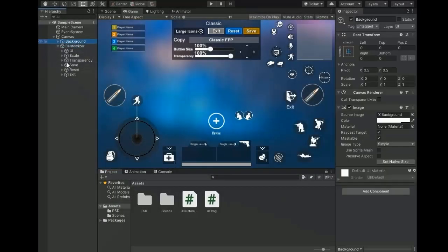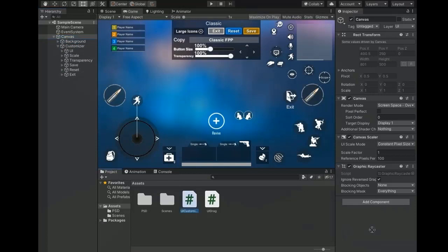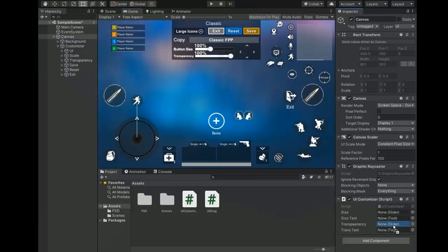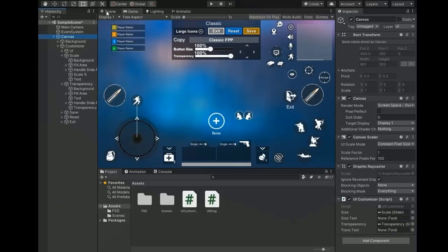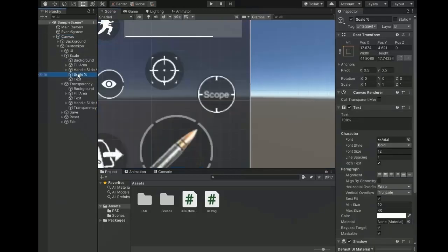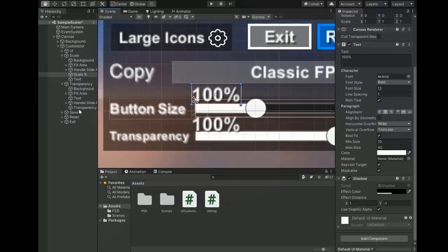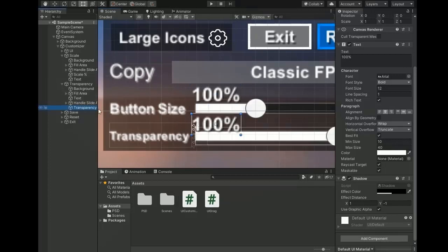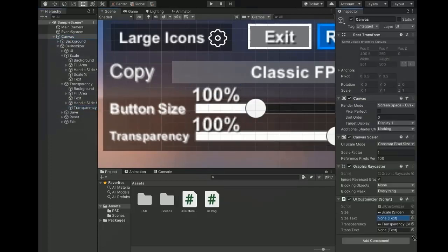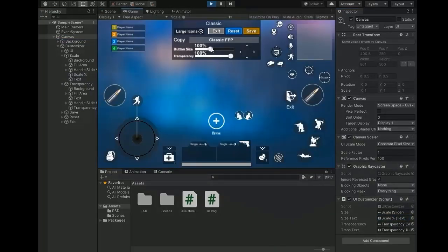Return to the Unity editor. Add the UICustomizer script to the main parent, assign the transparency slider, the scale slider, and assign their Text objects — the texts are placed at the top of the sliders. Select UICustomizer and assign the text fields. Play and change the slider values — they currently display as decimal points.